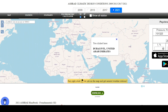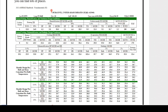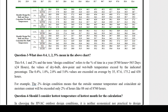If you Google ASHRAE climatic conditions, a page will open where you can see stations. Under Asia, you can select India, Qatar, and other locations. For Dubai, a sheet will appear with important values. You can see percentage values like 0.4%, 1%, 2%, and 5%. There are also monthly design dry bulb with mean coincident wet bulb, and monthly design wet bulb with mean coincident dry bulb. We need to know exactly what to consider — dry bulb with mean coincident wet bulb, or the design wet bulb.